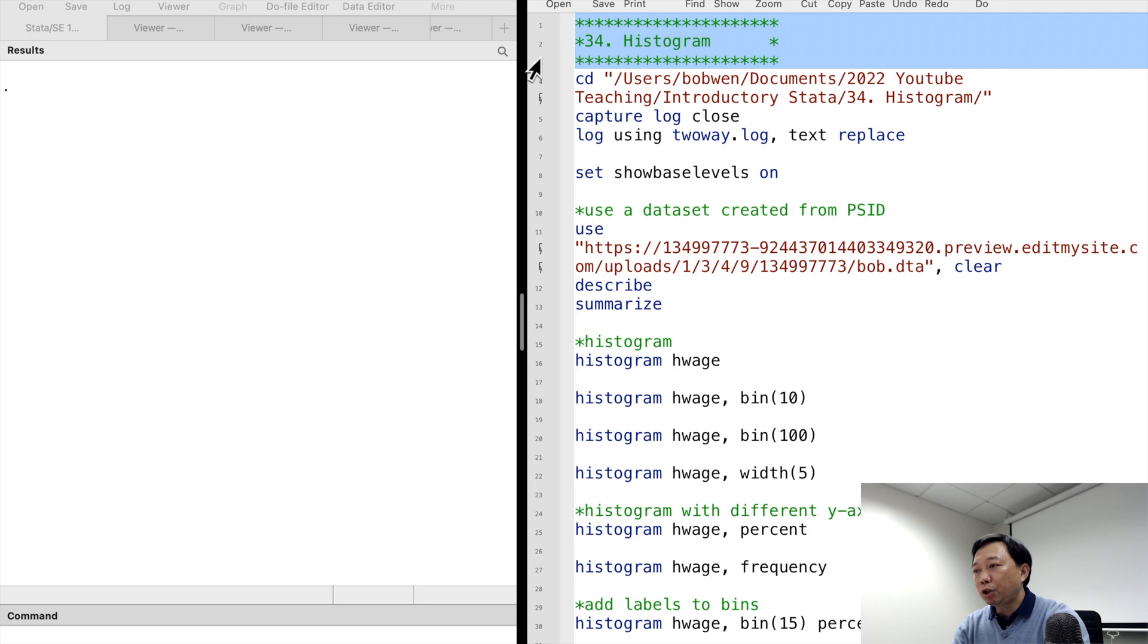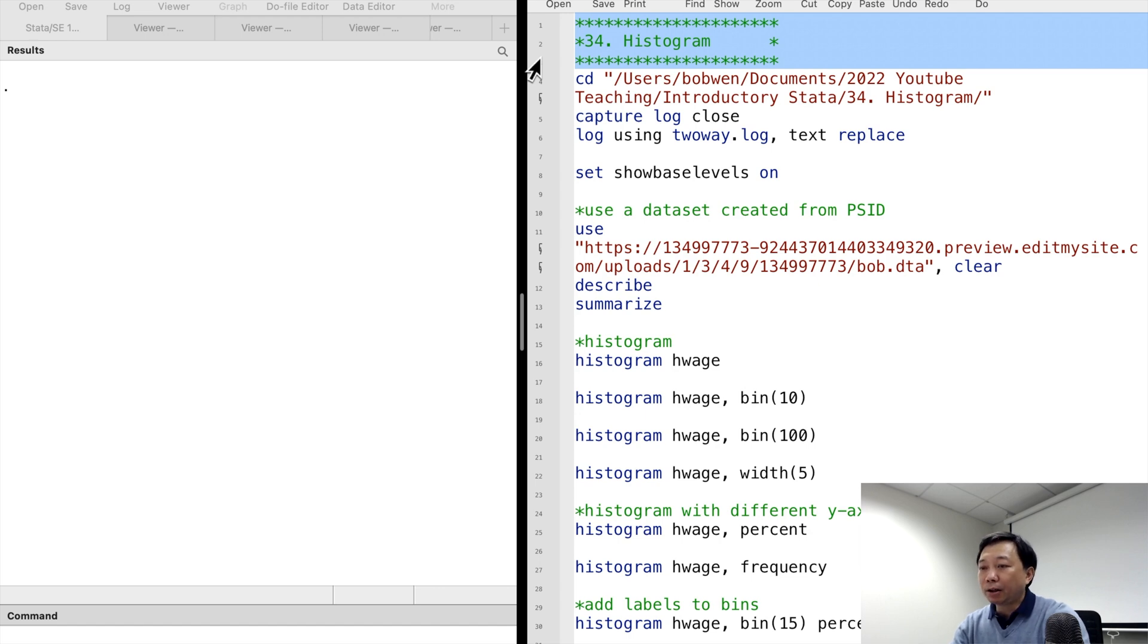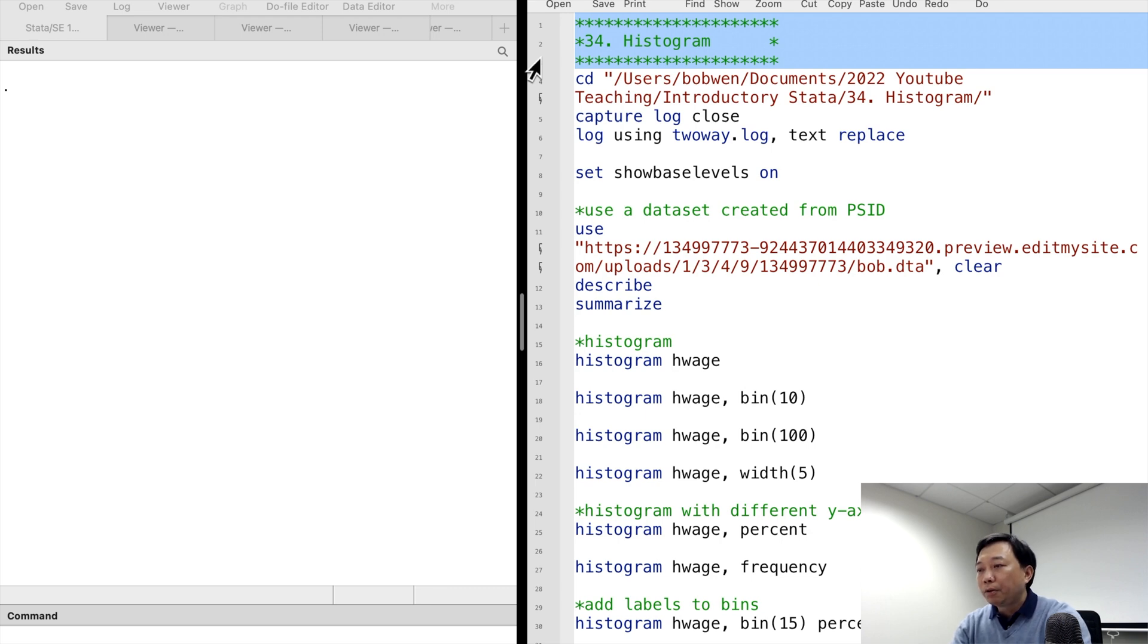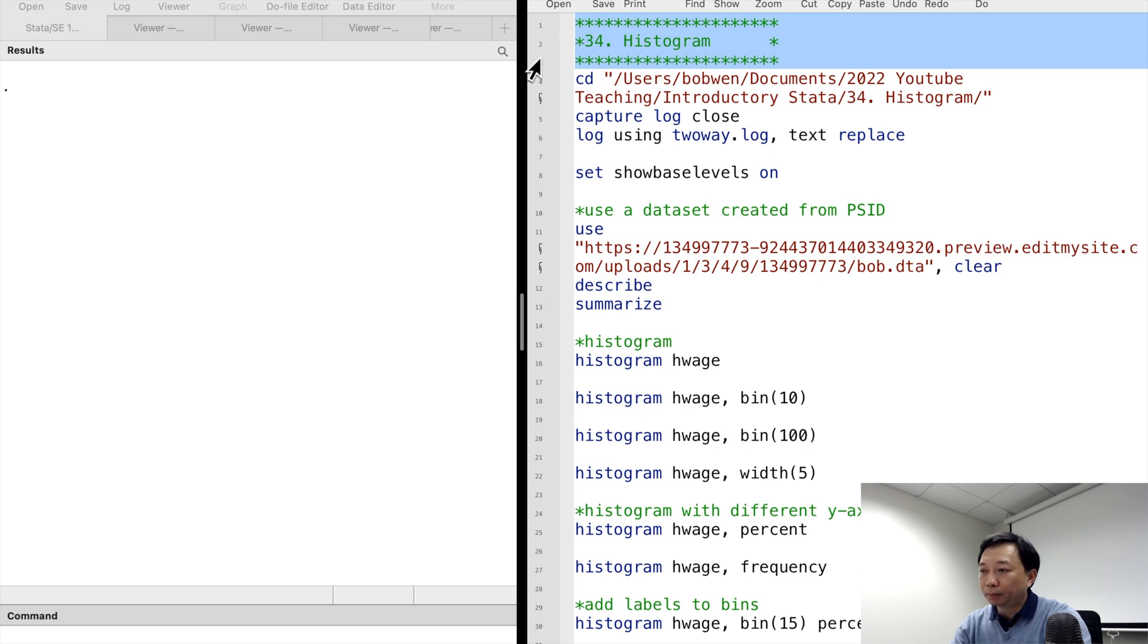We can visualize the distribution and highlight where observations concentrate and get information about the mean, the median, and other statistics and the shape of the distribution. We can create histograms, density plots, box plots, and other graphs for single continuous variable.